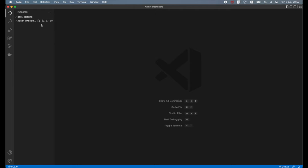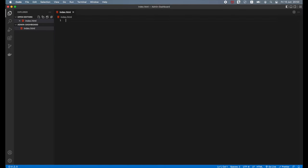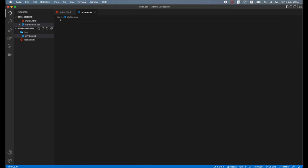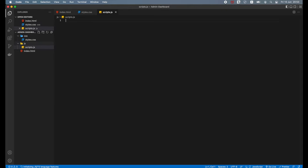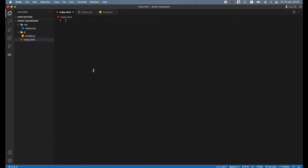In Visual Studio Code, press New File and name it index.html. Next, press New Folder and name it CSS. Inside that folder, add a file called styles.css. Next, press New Folder and name it JS. Inside that folder, add a file called scripts.js. We've just created all the files you will need for this project.